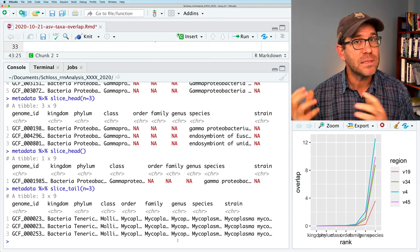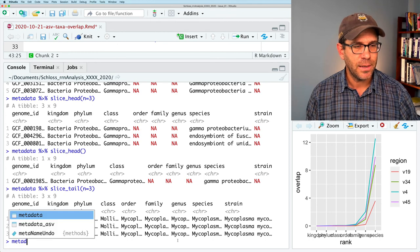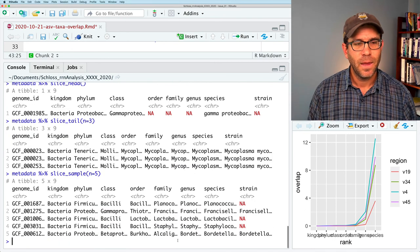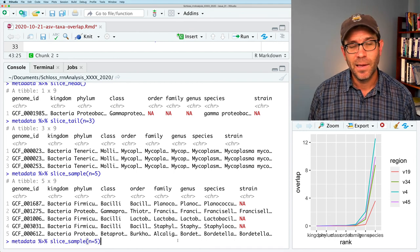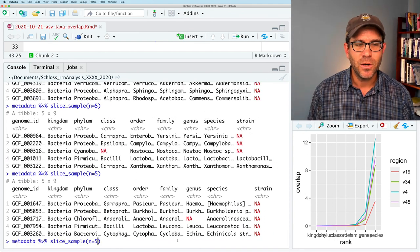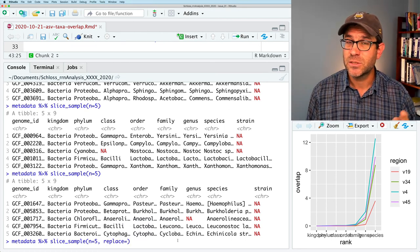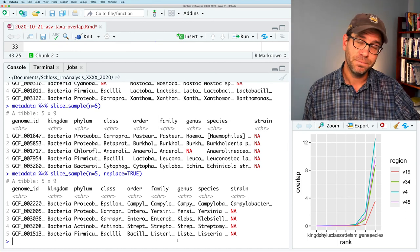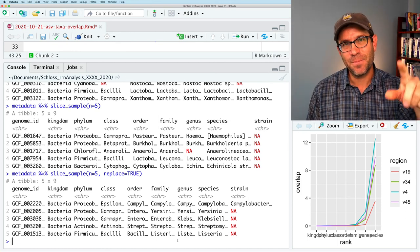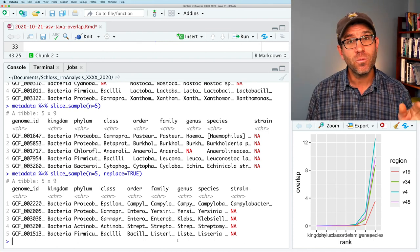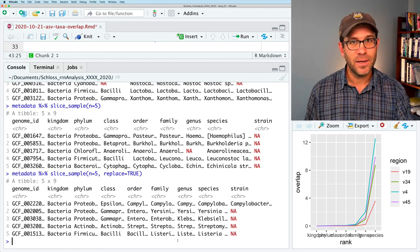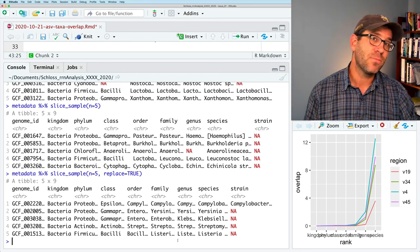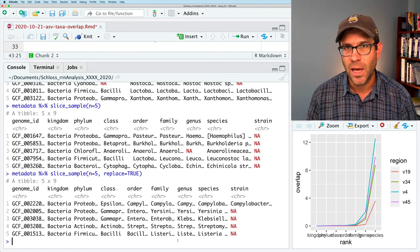If I want to randomly select five rows, I can pipe metadata to slice_sample(n = 5), which gives five random rows from the data frame. Running it again gives another five different rows. There is a replace argument which defaults to false—sampling without replacement means each row is drawn once and set aside. With replace = TRUE, the same row could be sampled multiple times, which is not what we want here.